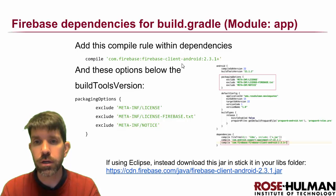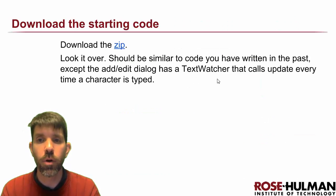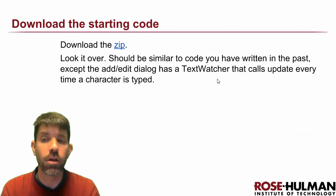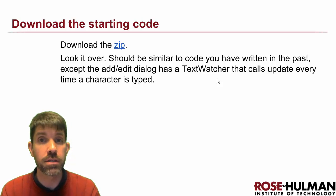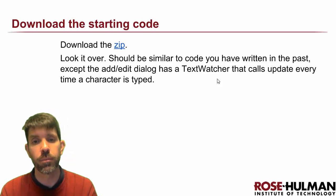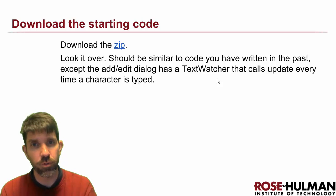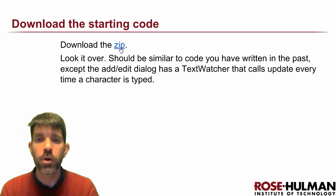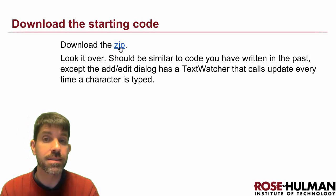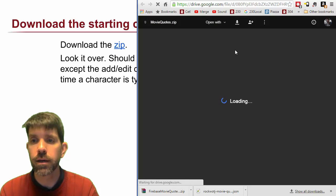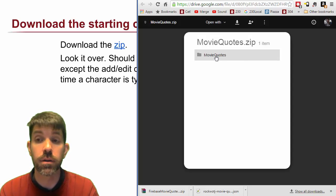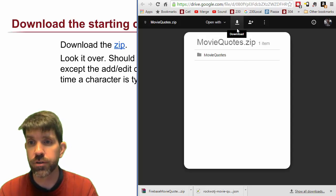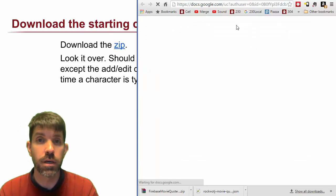The only thing that is new here is that we have this text watcher on our dialog that calls update every time that you type a single character. So it'll update even before you hit the OK button. Go ahead and get that zip downloaded, and then you can go ahead and put this in your project.